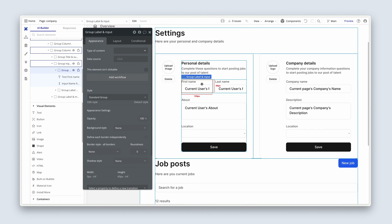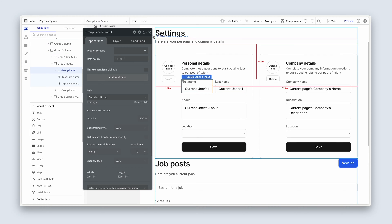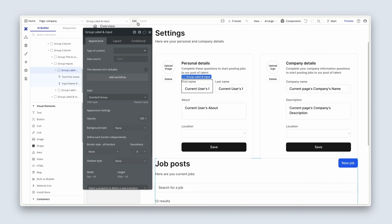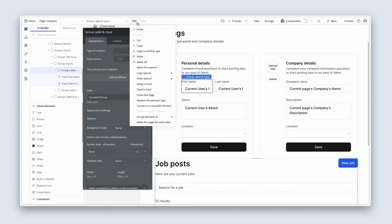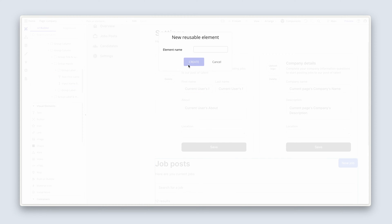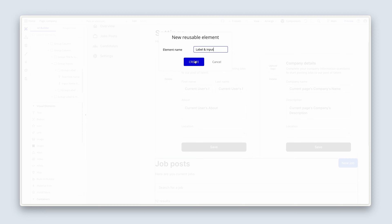So it's this group label and input that I'm after. And why don't we do this? Highlight group label and input, the first one with the first name and the input. Then head up to edit. And let's say convert to reusable element. Type label and input. And create.